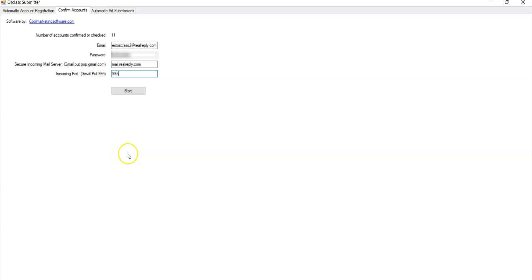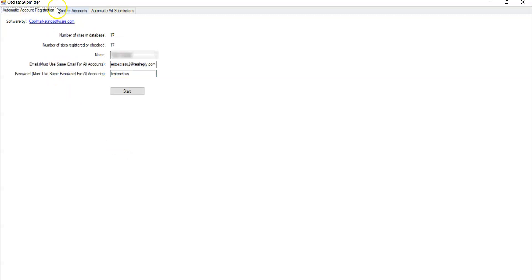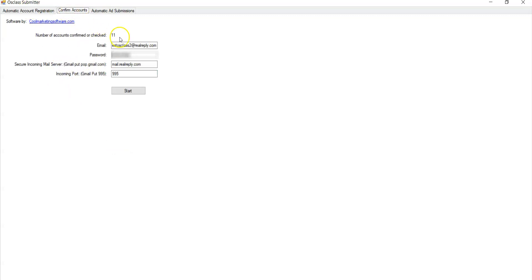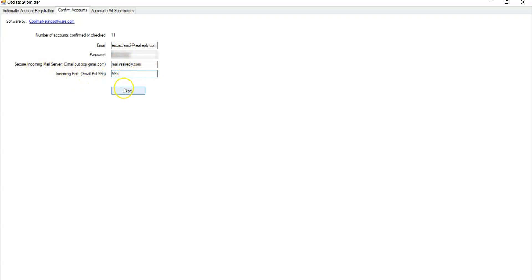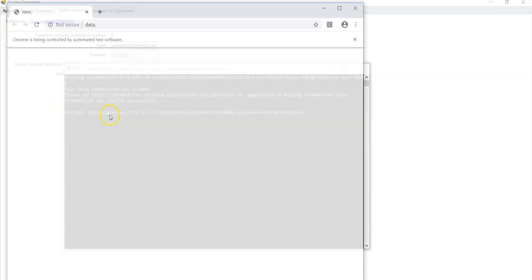So sometimes it really just might be easier just to click the links, but in any case, it will confirm it for you. So what you do is once you have the same credentials that you use to register the accounts, you come here and you put all your credentials, email password, secure incoming mail server, port, and you click start. And it's going to open up Chrome.